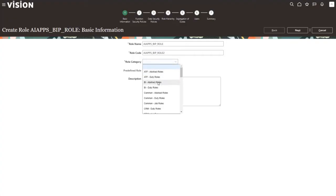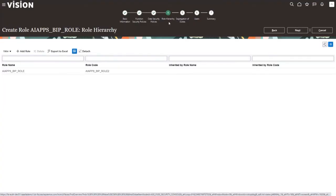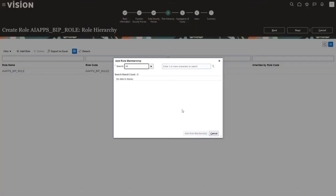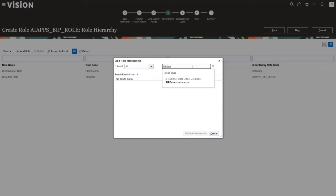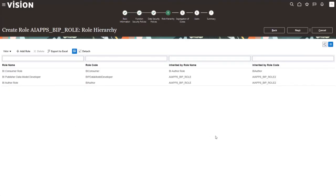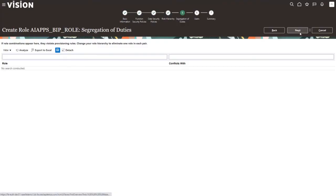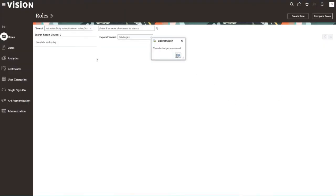Add the role category of BI Abstract Roles, then click Next three times to get to the fourth step: role hierarchy. We're going to add some roles underneath this role. First, add the BI Author role — search for BI Author, select it, and click Add Role Membership. Then add another role: the BIP Data Model Developer role — search for it, select it, and click Add Role Membership. Cancel out, confirm those roles have been added, click Next three more times to the end, and then save and close. You'll get confirmation that the role was created.